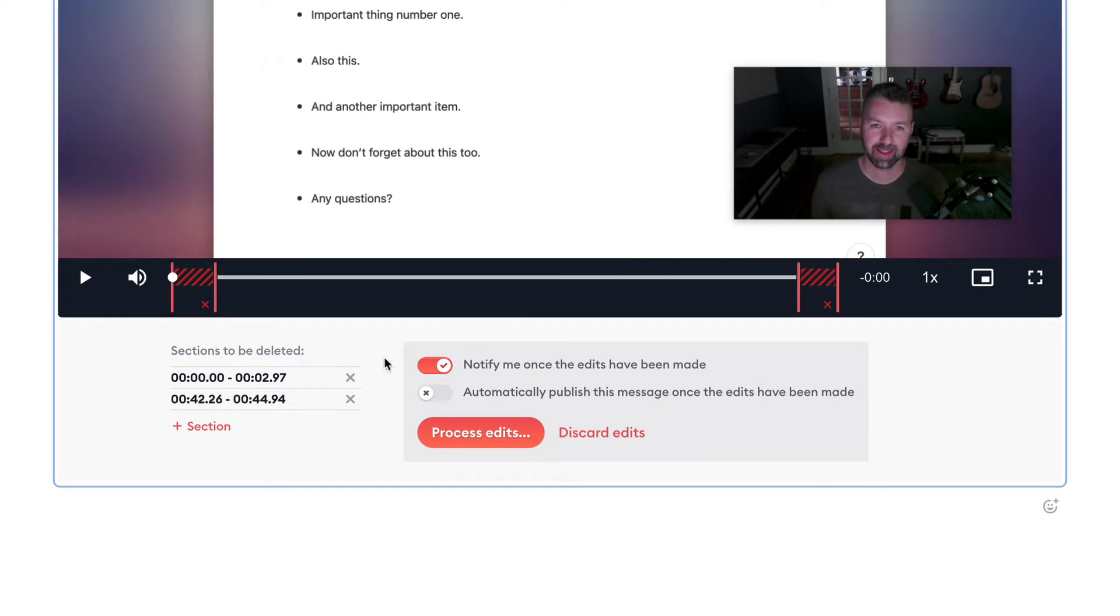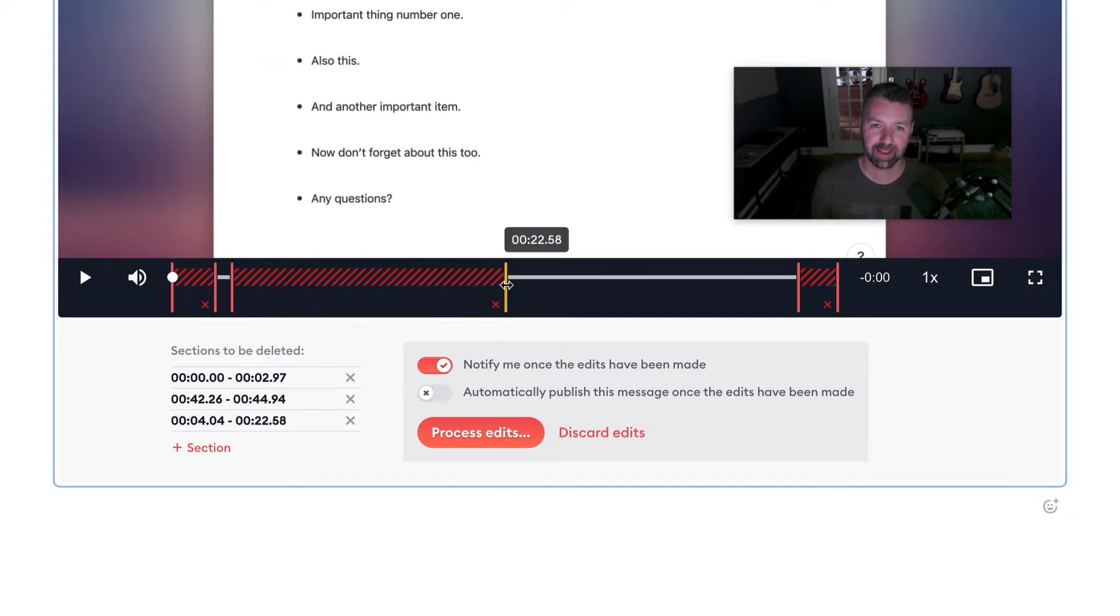And there was one more spot in the middle of the recording that I don't want in there as well. I think it was right around the 20-second mark.